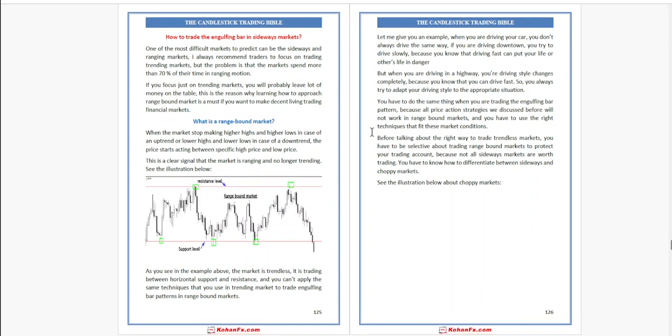Next, how to trade the engulfing bar in a sideways market. One of the most difficult markets to predict can be the sideways or ranging market. I always recommend traders to focus on trending markets. But the problem is that the market spends more than 70% of the time in ranging motion.